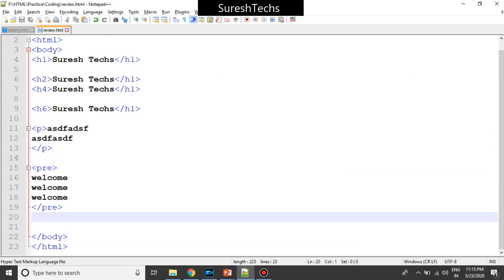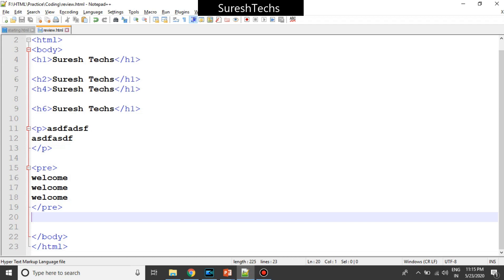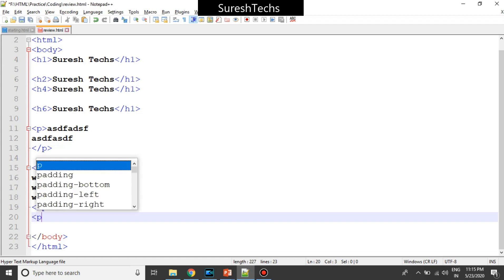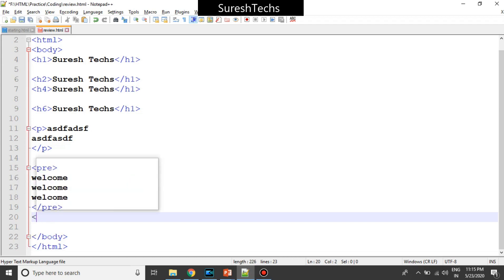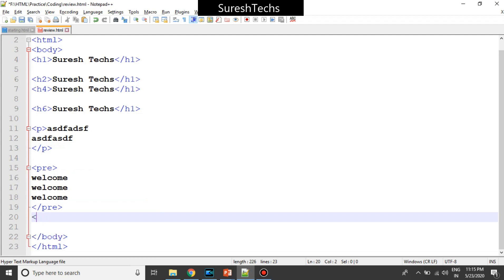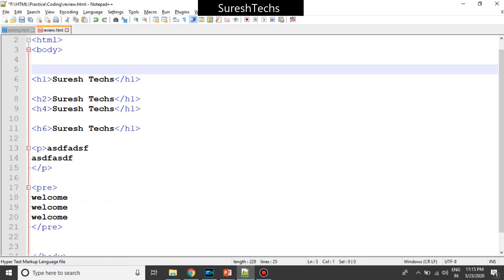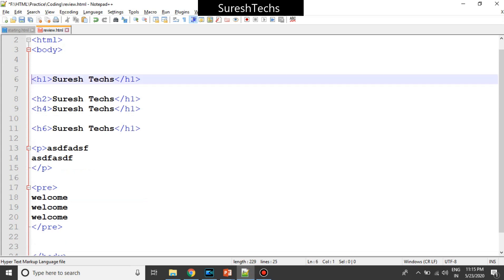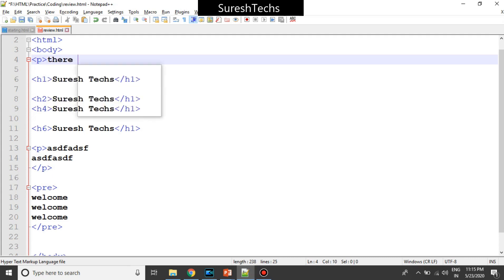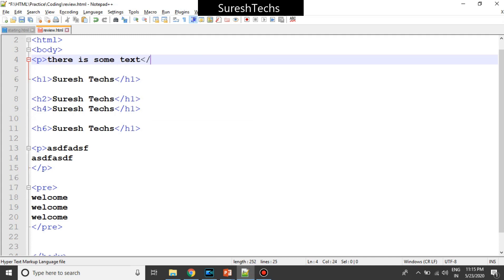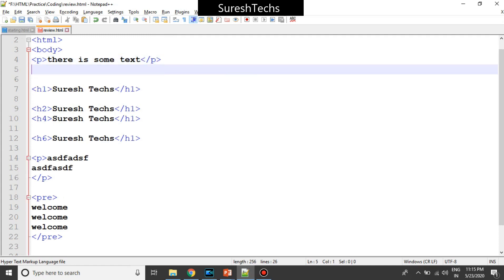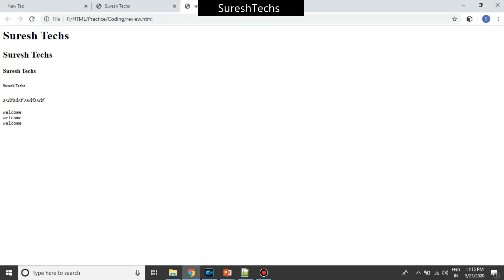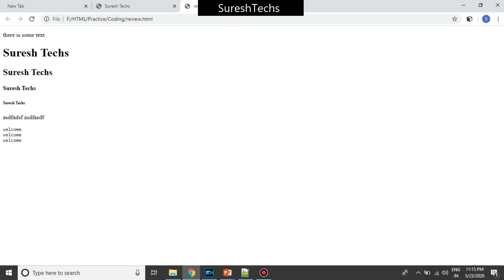And similarly we had seen about break. Consider you have some data here. Consider you have a paragraph. So there is a text. There is some text. Let's see how does it look like. So it's like this.